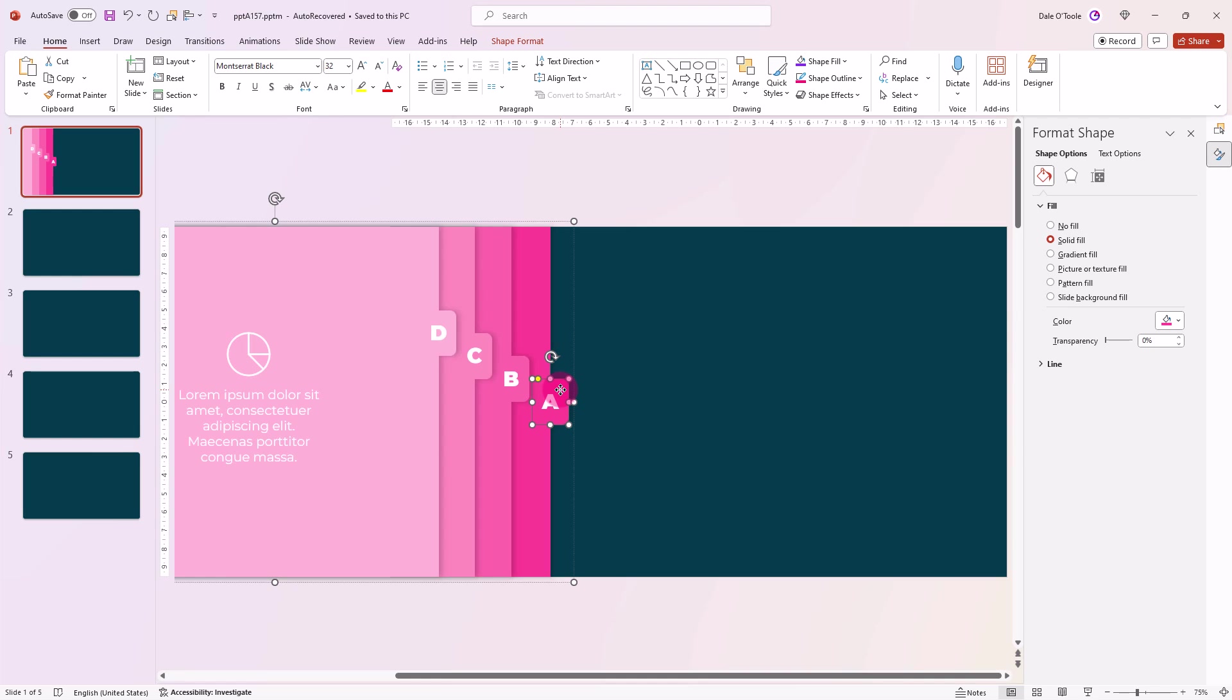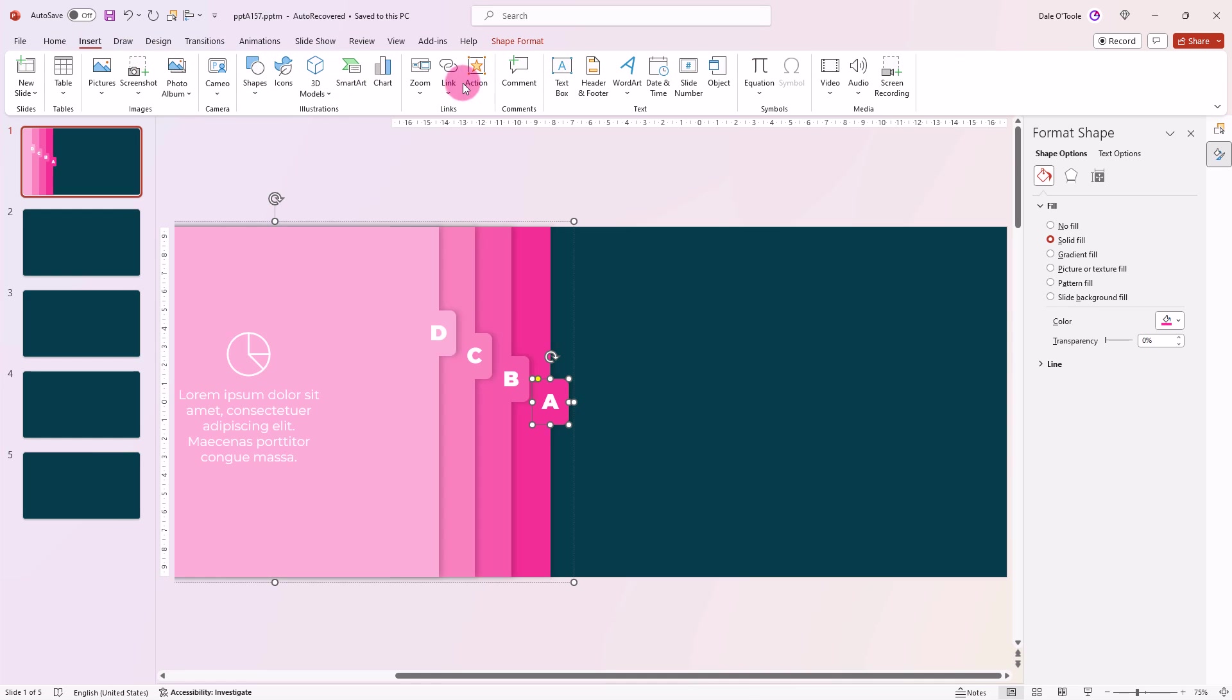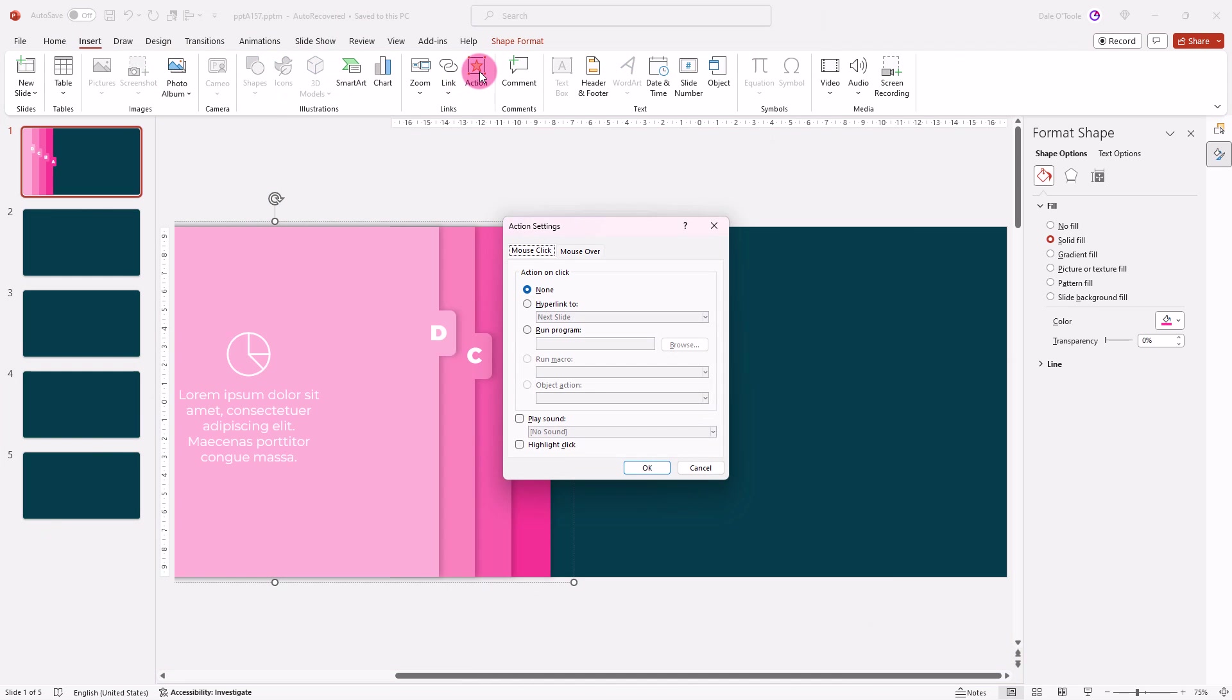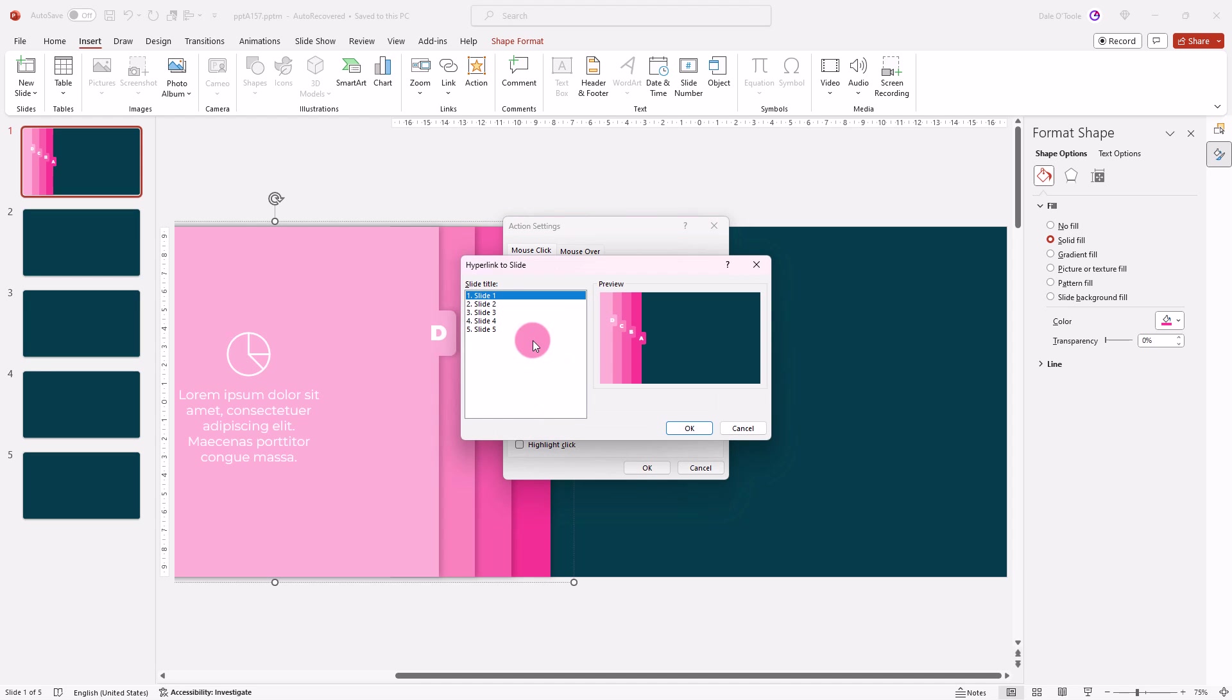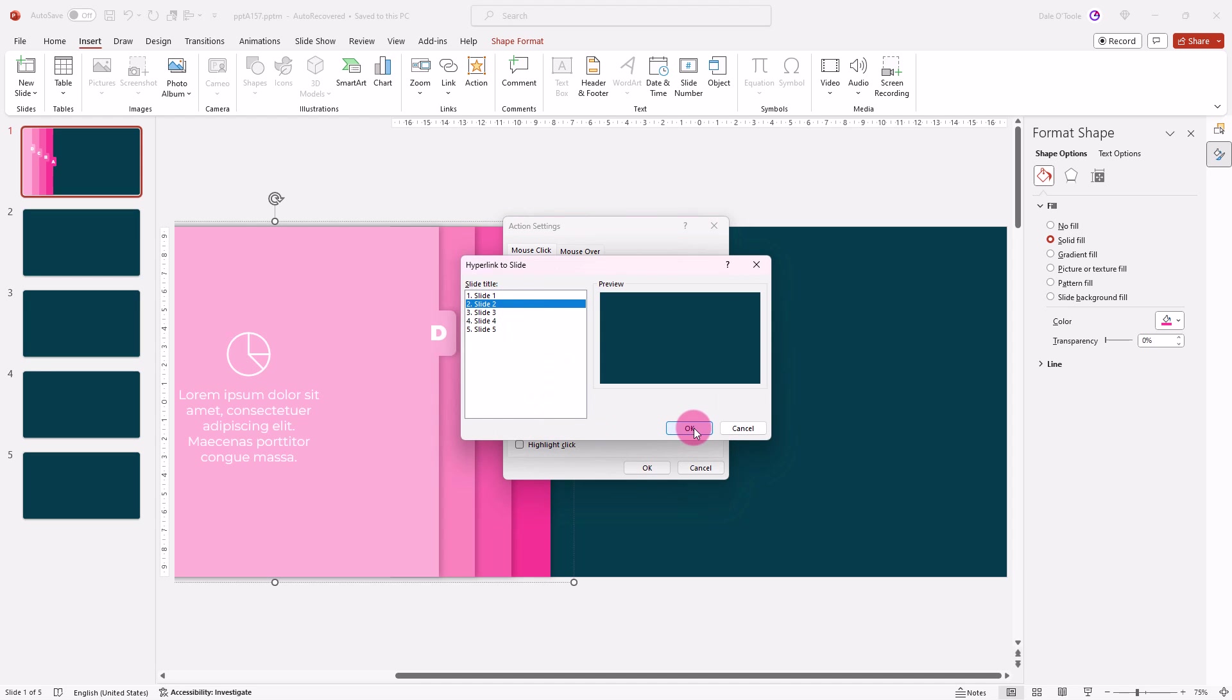So first we click on this A, then come up to Insert, Action, and from here, go to Hyperlink, Slide 2, and click OK.